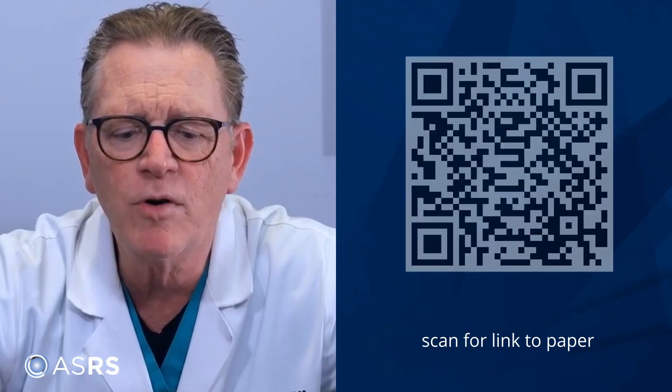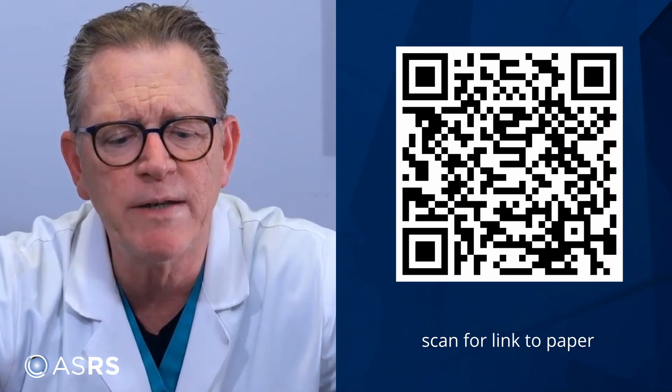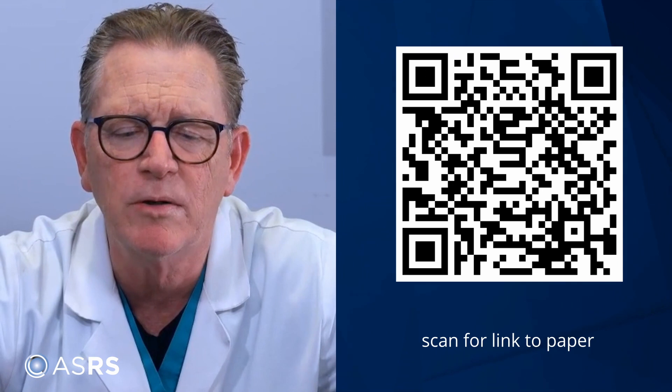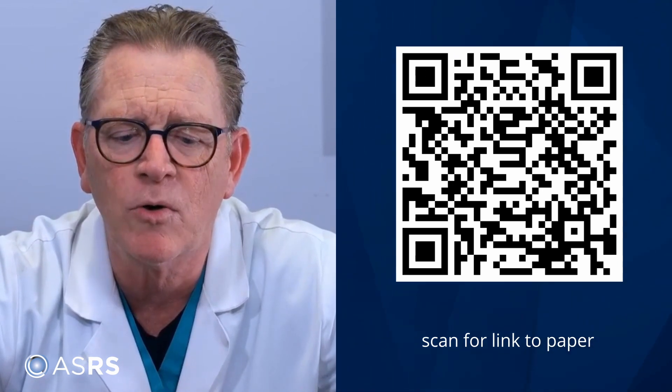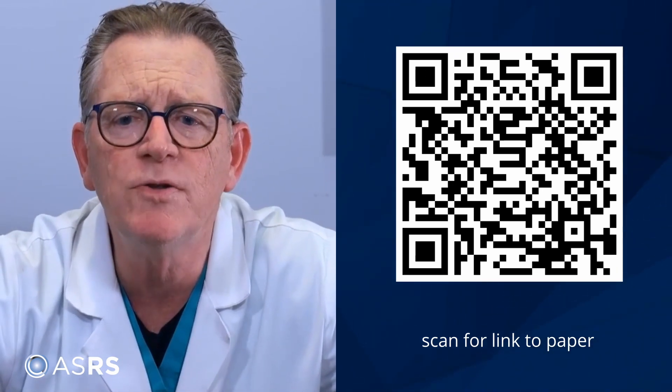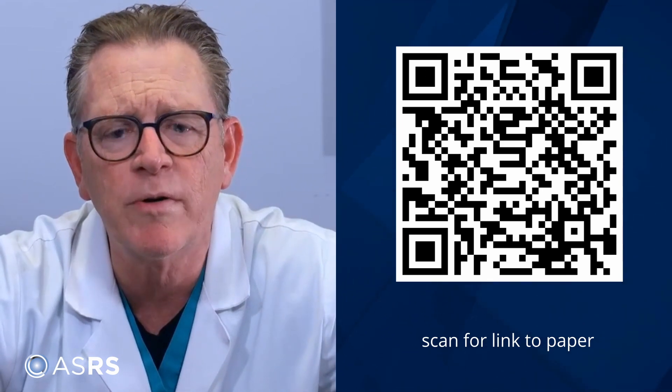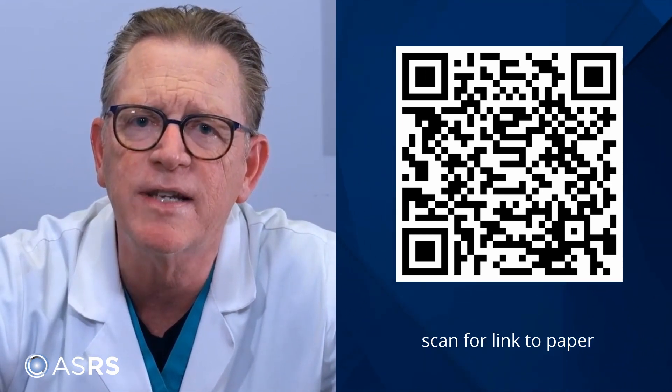Welcome to JVRD's Authors Forum. It's my pleasure to be joined today by Dr. John Thompson, past president of the ASRS and the associate editor-in-chief of JVRD. John practices with retina specialists and is joining us today to talk about his paper focused on outcomes of pars plana vitrectomy with membrane peel for lamellar macular holes and related conditions using a new optical coherence tomography consensus definition.